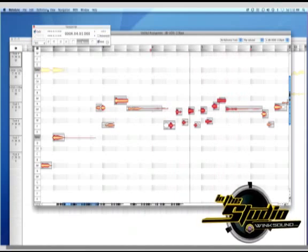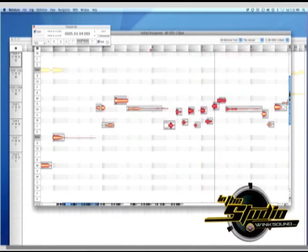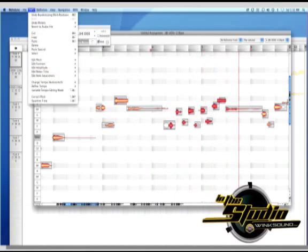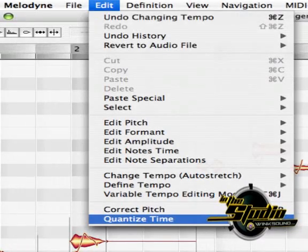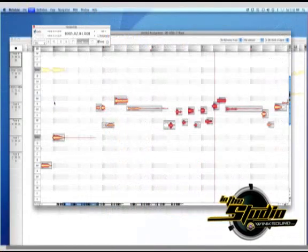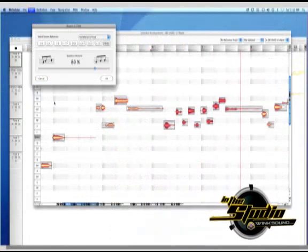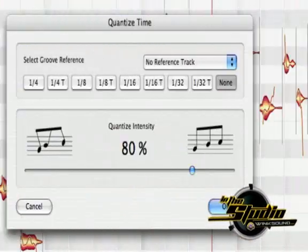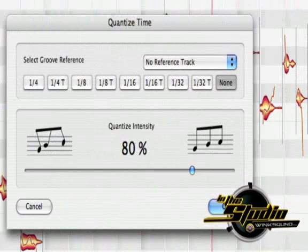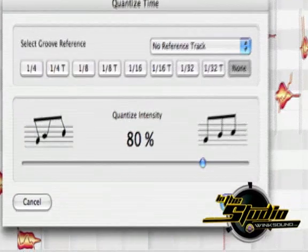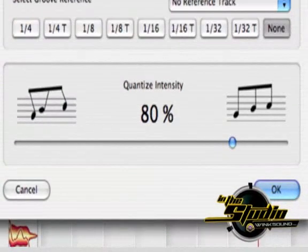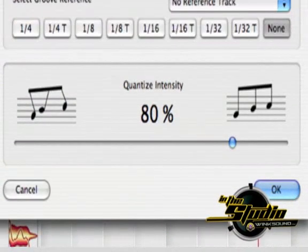To quickly quantize these notes, let's go to the Edit menu and choose Quantize Time at the bottom. As soon as the tool opens up, you can see the notes snap to the grid. Here we can choose different groove signatures, just like in a MIDI editor, and the slider determines how tight the notes quantize to the established grid.